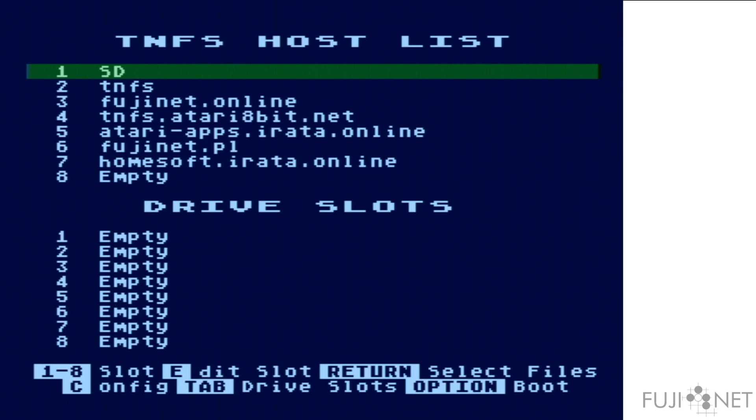it will present you a screen where the top portion shows you a list of hosts that you can potentially connect to, and the bottom provides the list of drive slots that you want to take any disk images that you get from these hosts to put into various drive slots to use with your Atari.